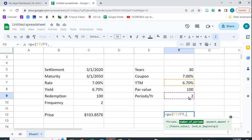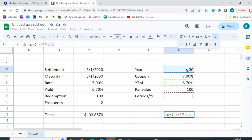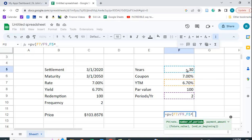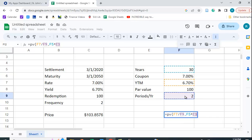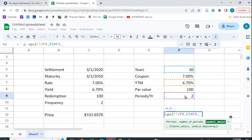The number of periods is going to be equal to the number of years right here times the number of periods which is 2. So there're going to be 60 six-month periods in 30 years.